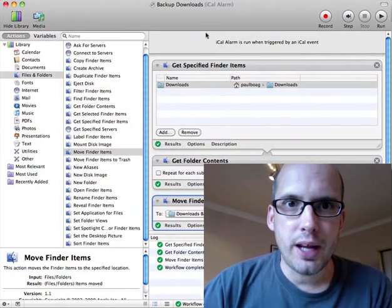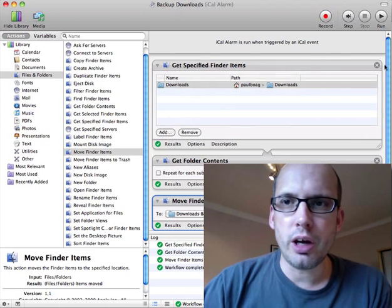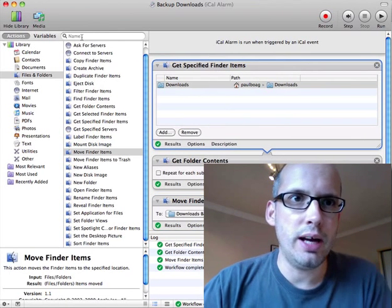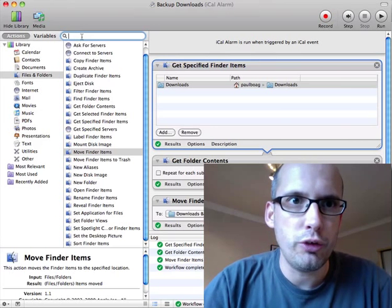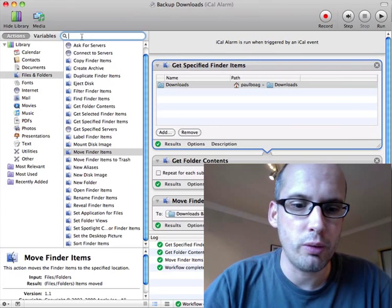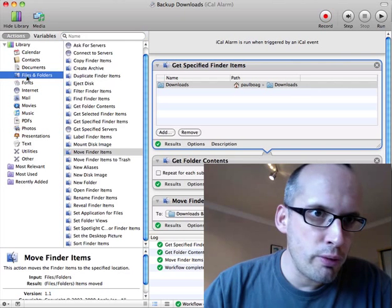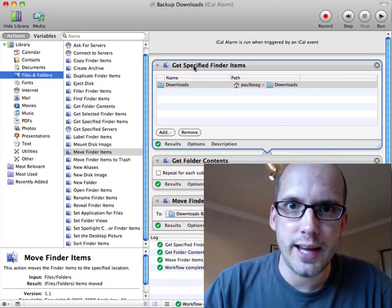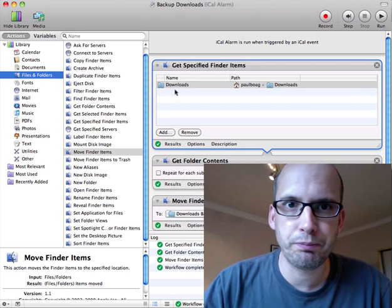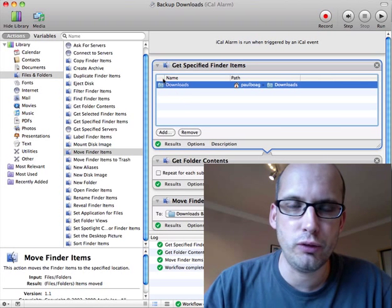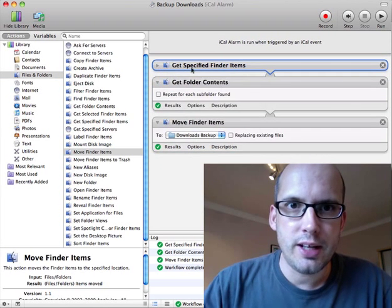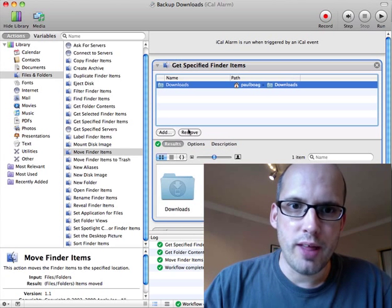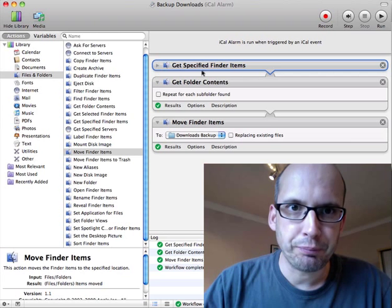So I opened that up and the first thing that I needed to do was get the specified folder that I wanted to work with, which was going to be my downloads folder. I had a little look through files and folders and found this action called Get Specified Finder Items. Then I added downloads file. So there's my downloads file, and the output of that is my downloads folder.